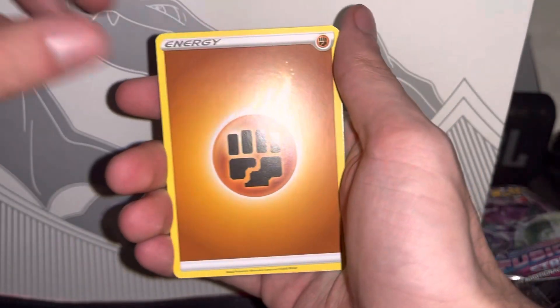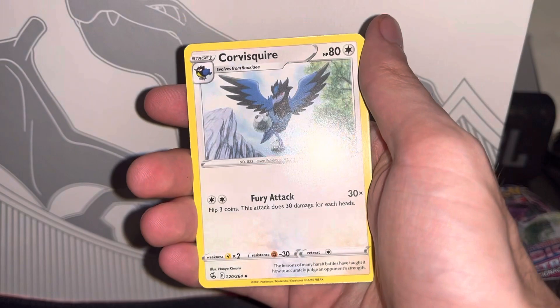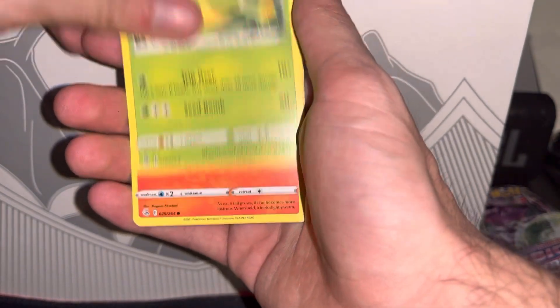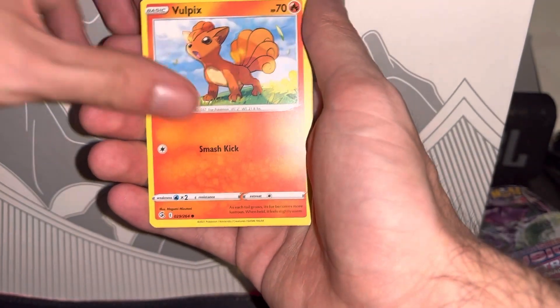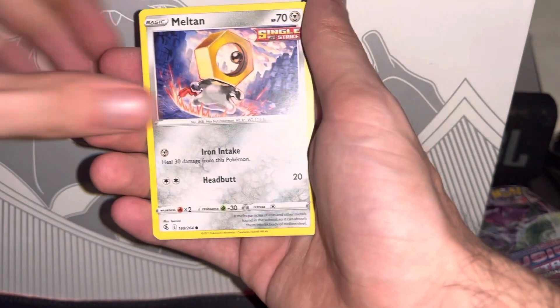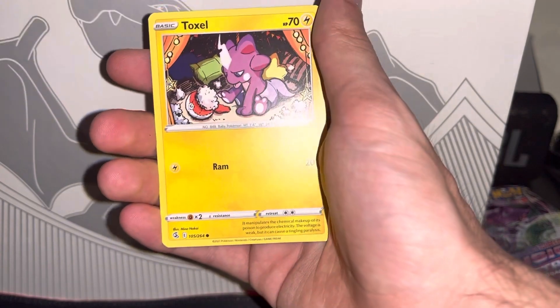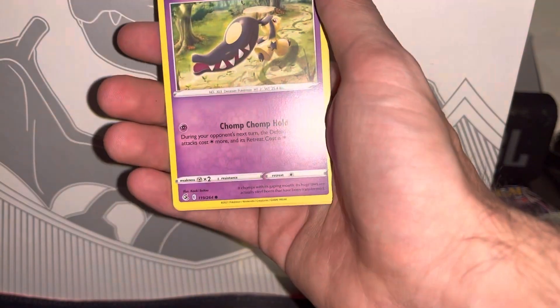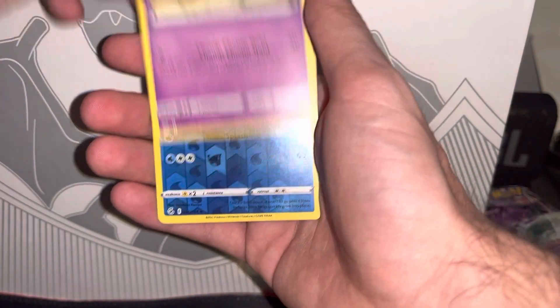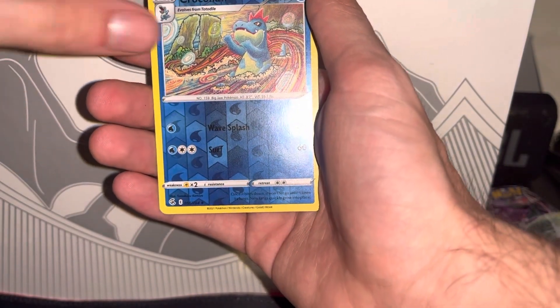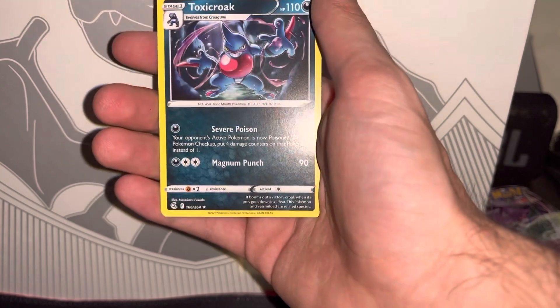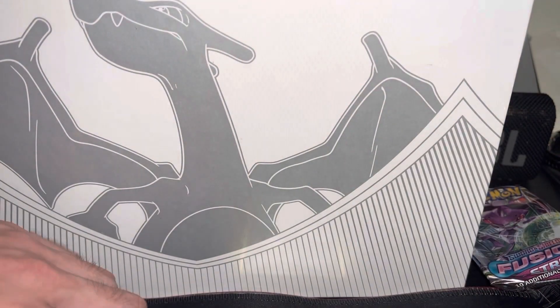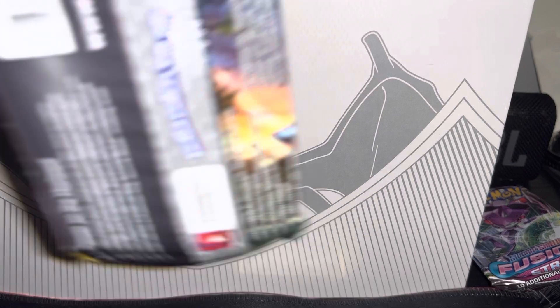Sandslash, Swadloon, Vulpix, Melmetal, Toxel, Staryu, Mawile reverse holo, Croconaw, and a non-holo Toxicroak. Nothing there on the second pack for Fusion Strike.